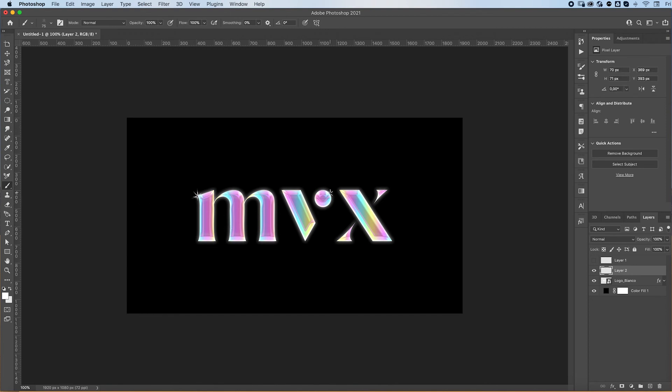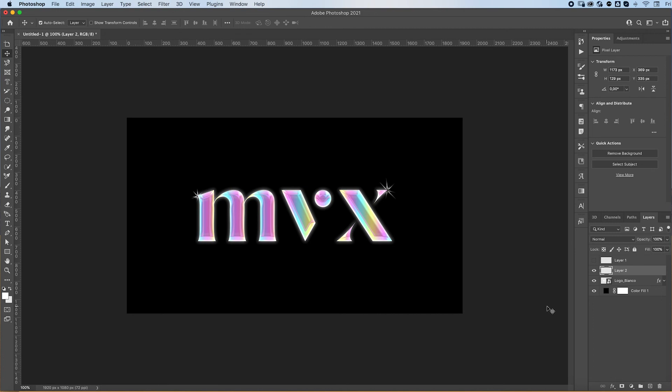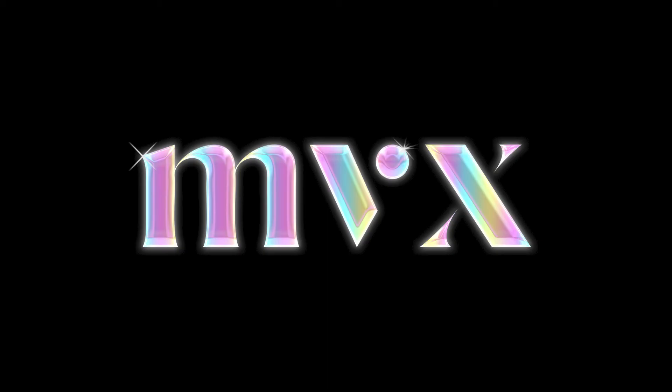And that's it! It's a really cool effect. And once you start getting the hang of all these layer styles, you're going to be able to make some really awesome stuff.